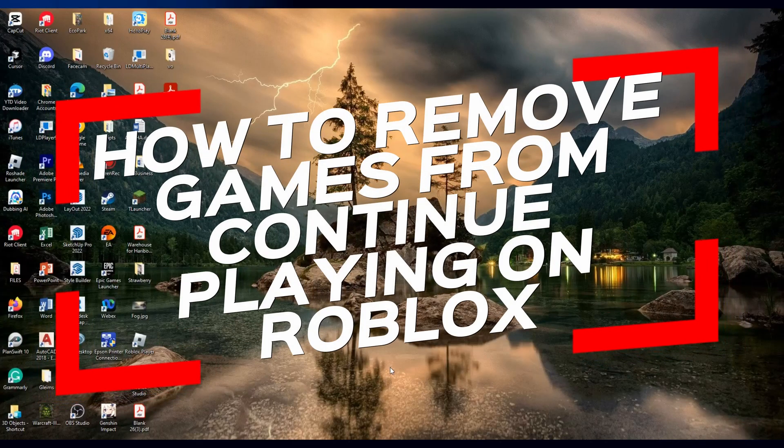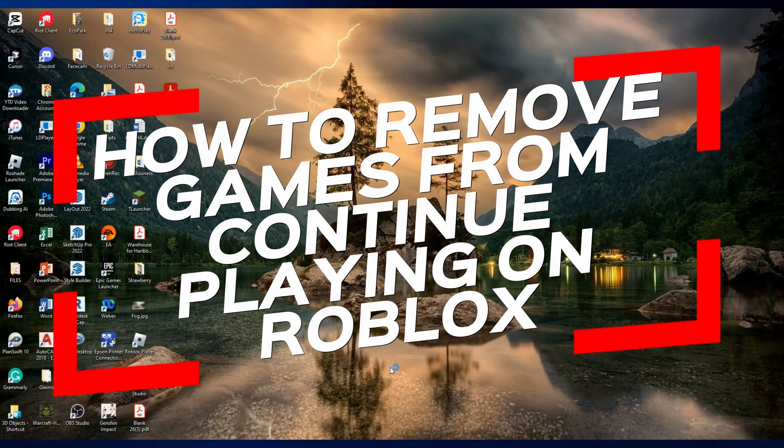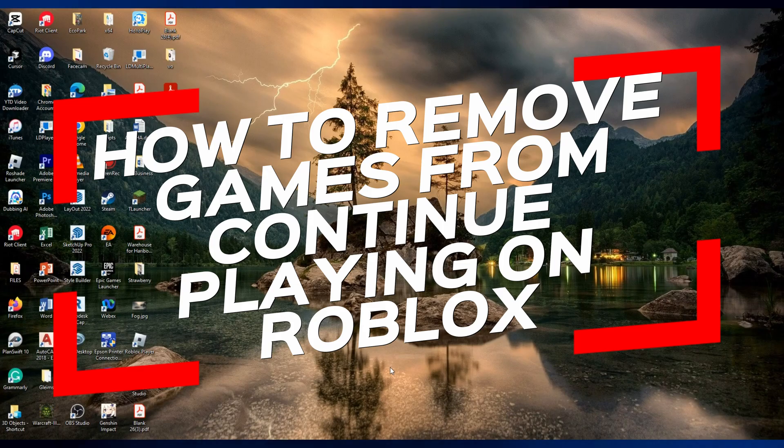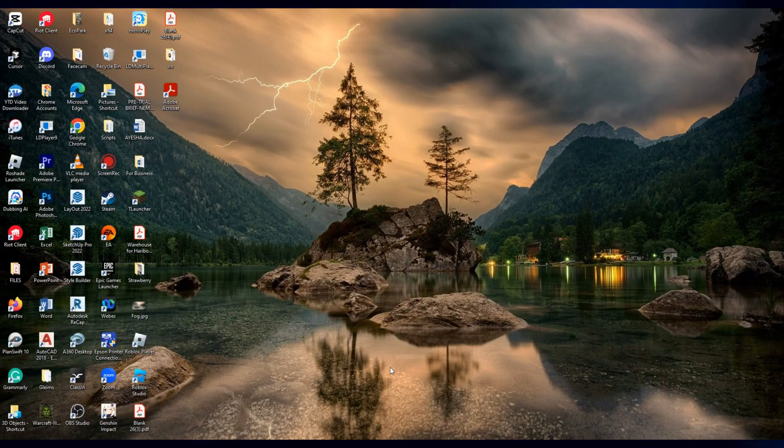In this video, I'm going to show you how to remove games from continue playing on Roblox. Let's get started.